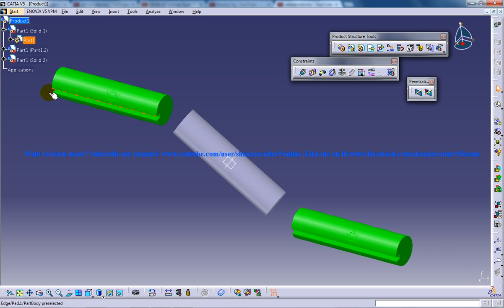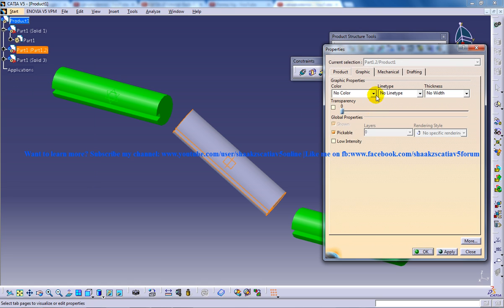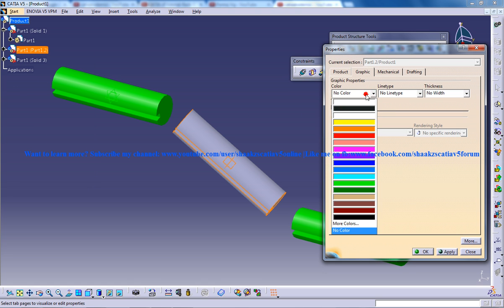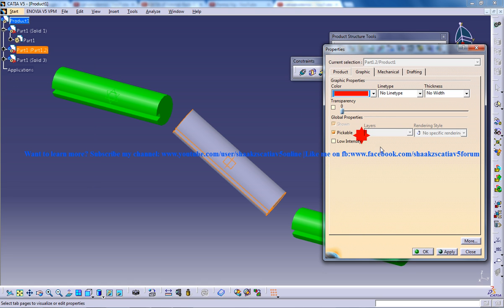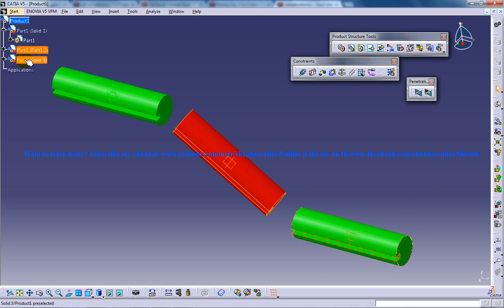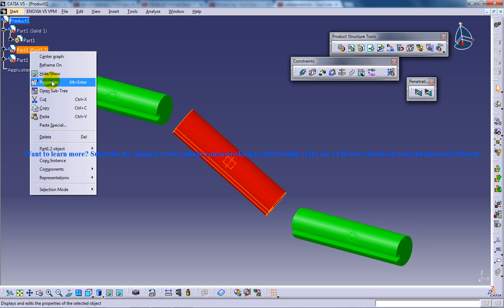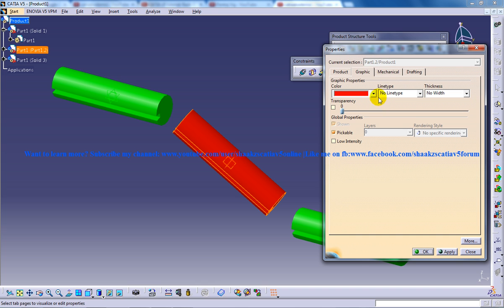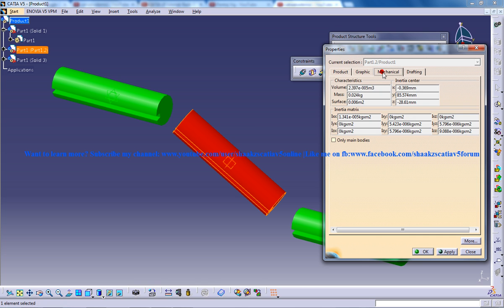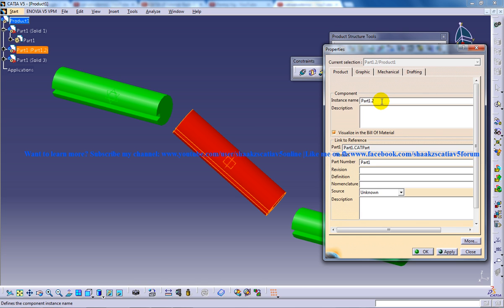Now I'll change the color of the second part to red, and the name of this solid is Solid2.